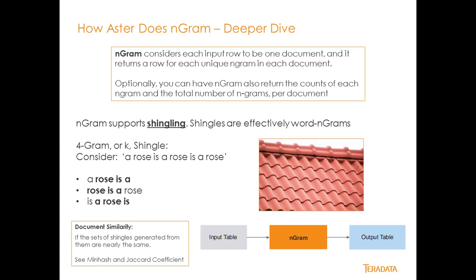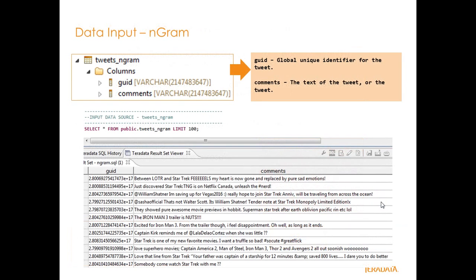So to use this basically we have an input table of text, we've pushed that into the Ngram algorithm in Aster and we get an output table as a result set. So let's take a look at the input.